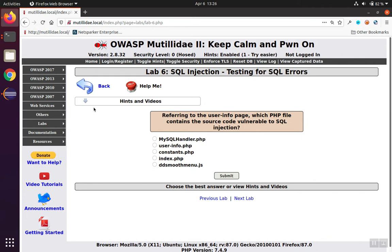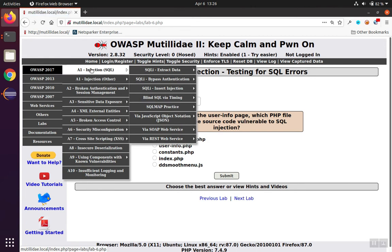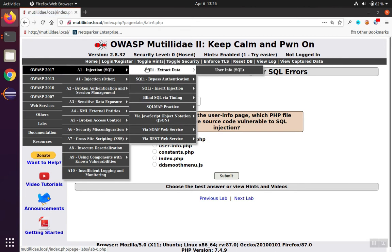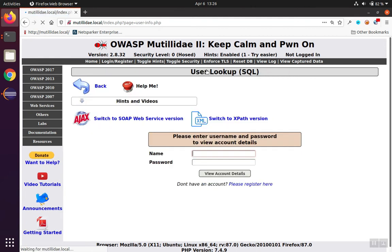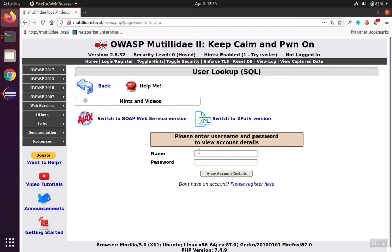If we take a look at the user info page, we can fuzz these application inputs with various values using dynamic application security testing to see if we can cause an error that might tell us where the problem lies.